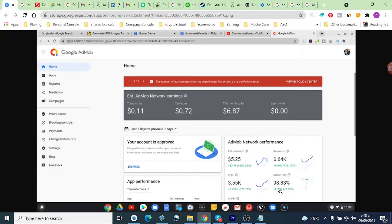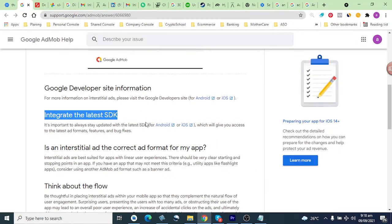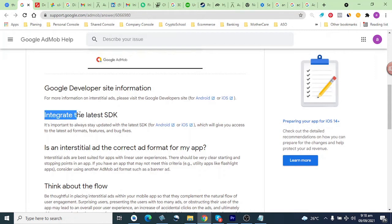To avoid account suspension or ad limited issue, you should always use the latest SDK of AdMob, because in the latest SDK they add new features and fix bugs. So always using the latest SDK is recommended.